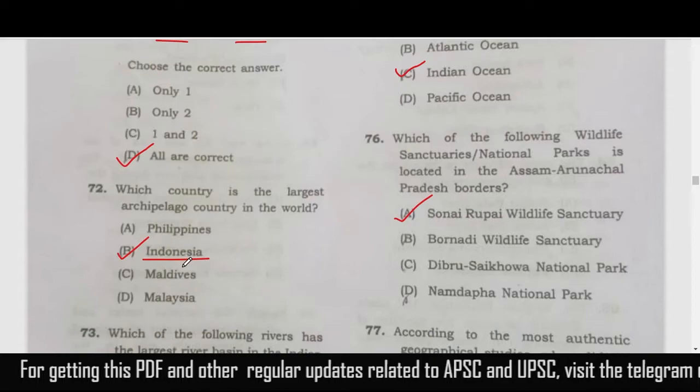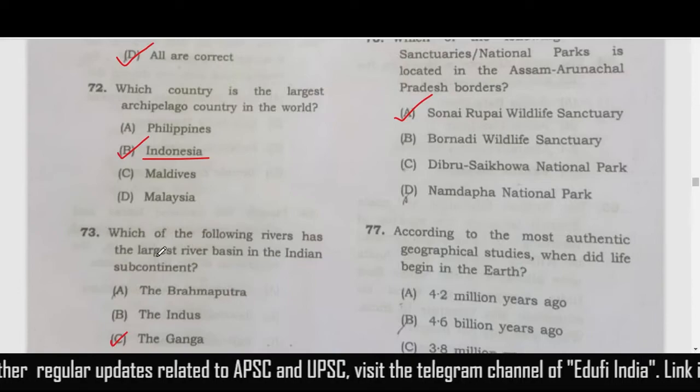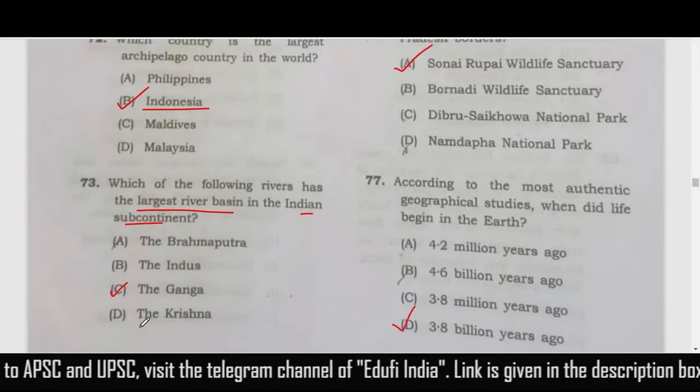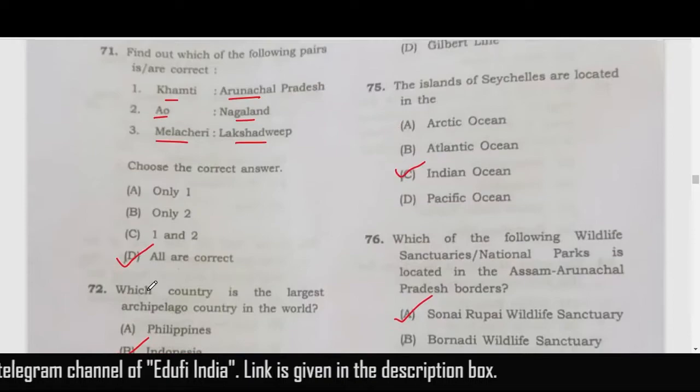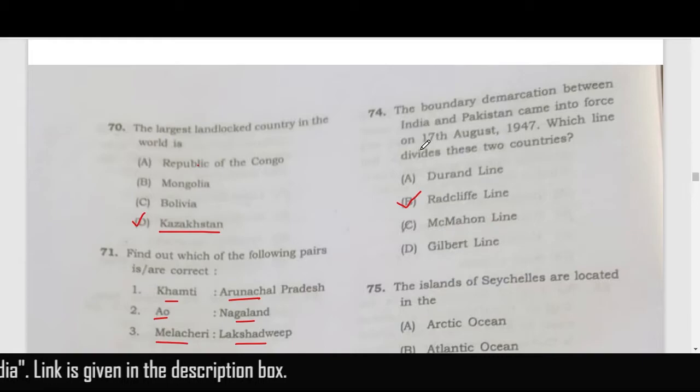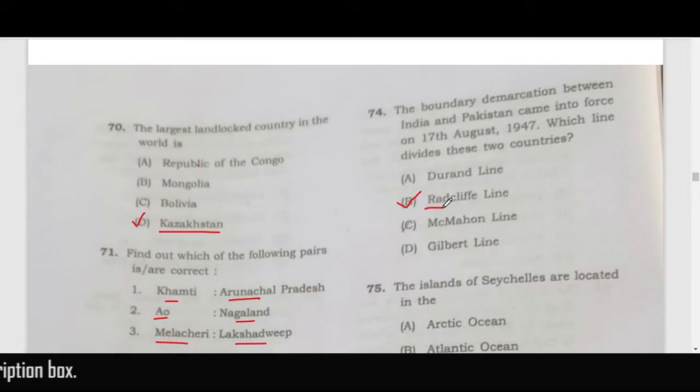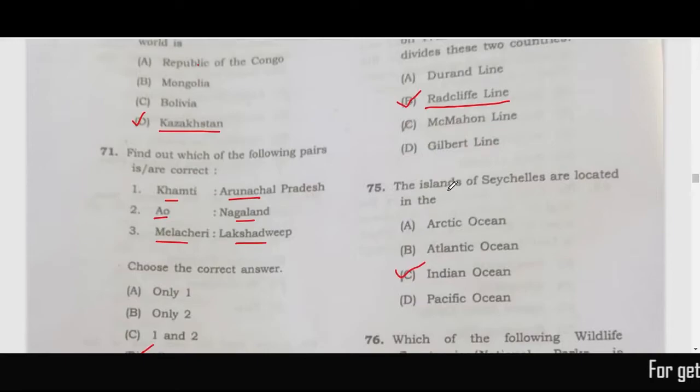Which of the following rivers has the largest river basin in the Indian subcontinent? The Ganga has the largest river basin, so the correct answer is option C. The boundary demarcation between India and Pakistan is known as the Radcliffe Line — correct answer is option B.